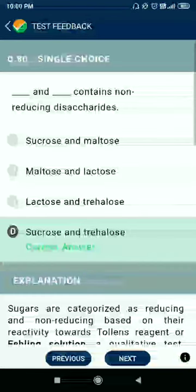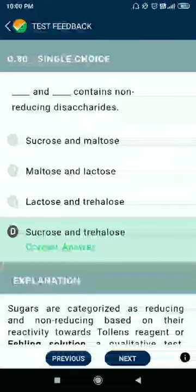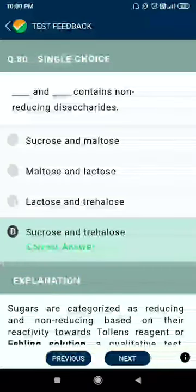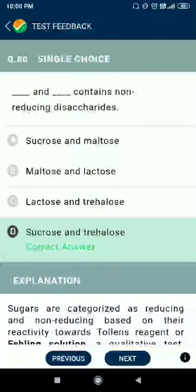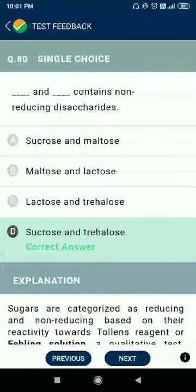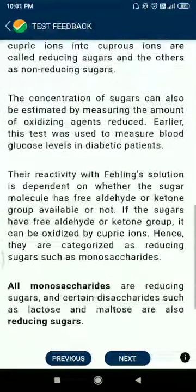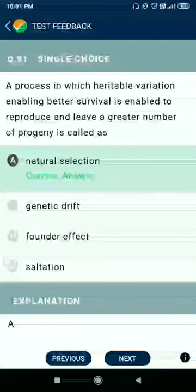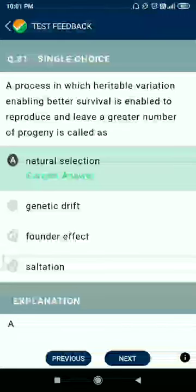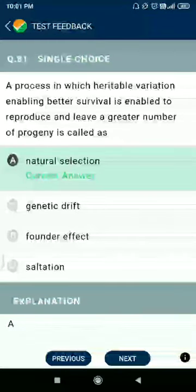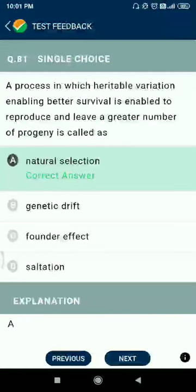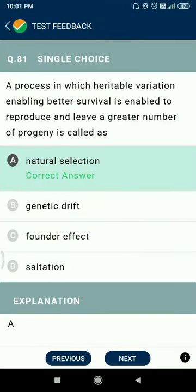Question 80: sucrose and trehalose contain non-reducing disaccharides. Note that trehalose is not given in NCERT. Question 81: a process in which heritable variations enable better survival, allowing individuals to reproduce and leave a greater number of progeny, is called natural selection.